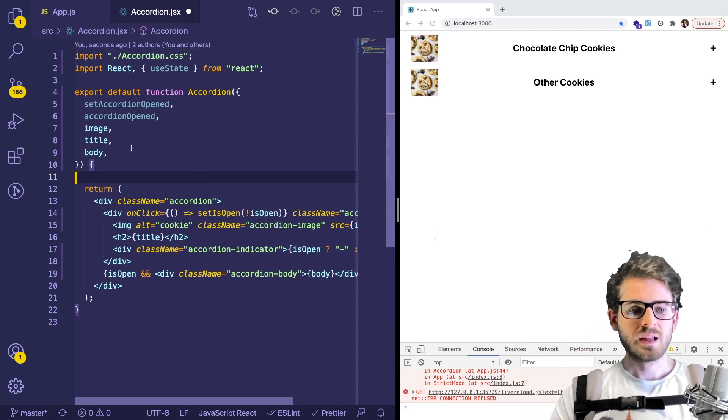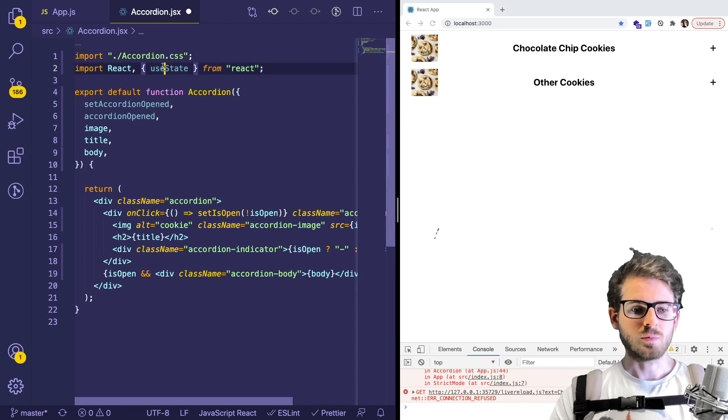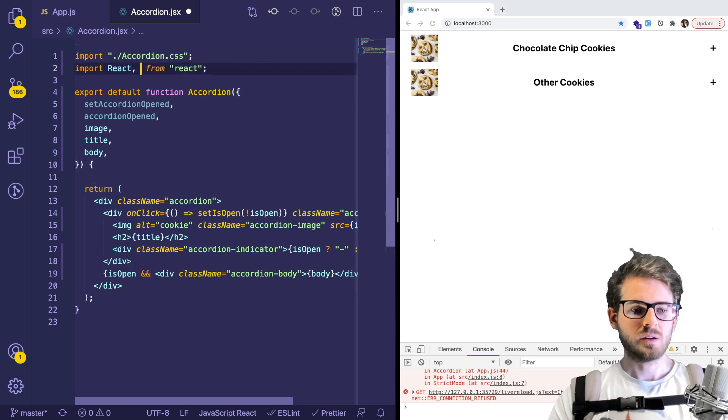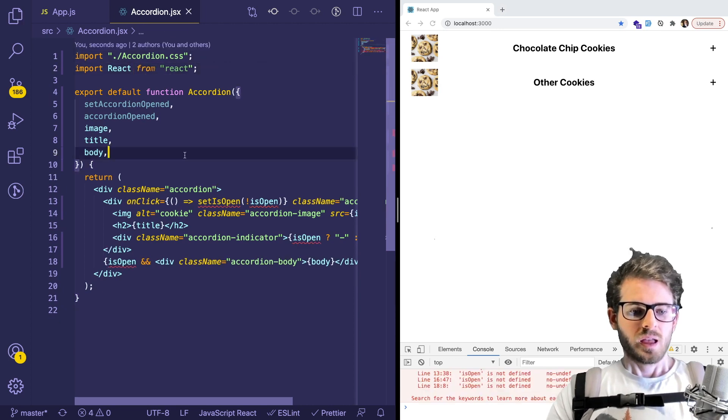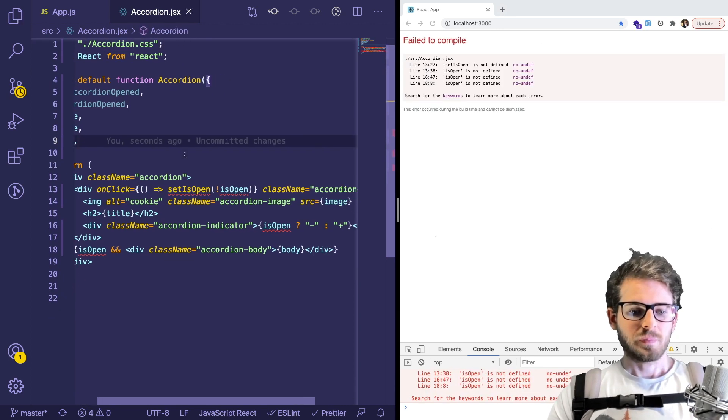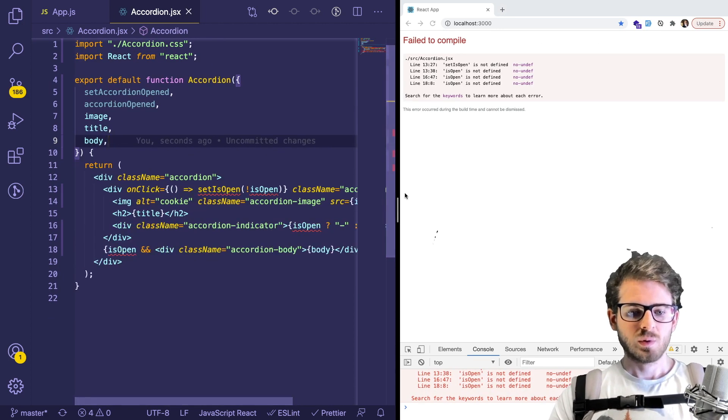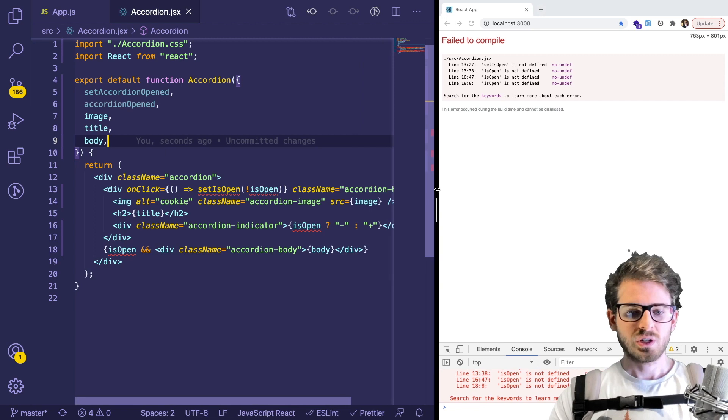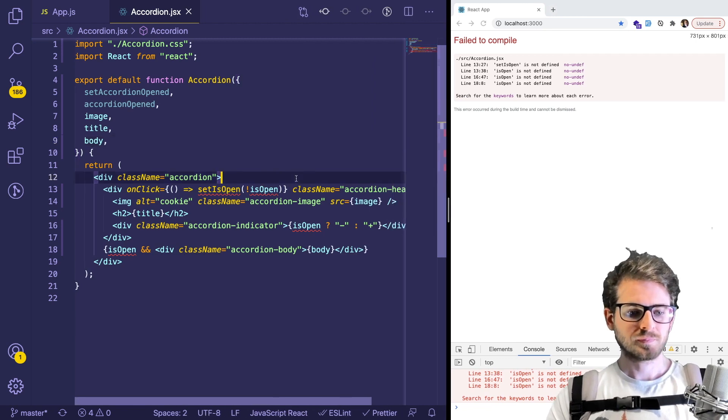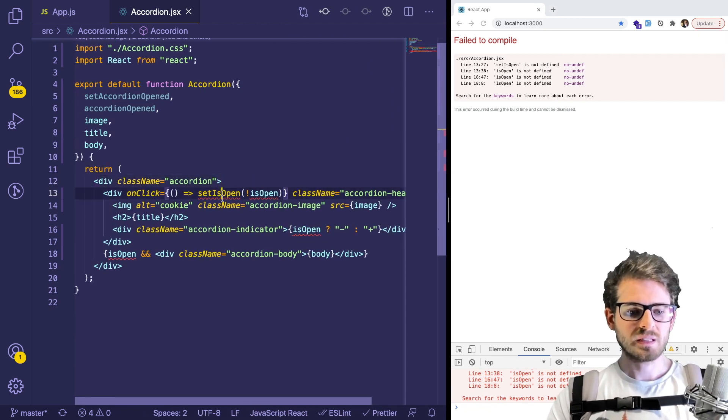But what we want to do basically is instead of having the accordions themselves manage what is open or not, we can remove that. So I'll remove the useState here.